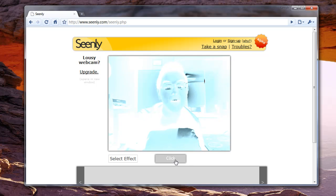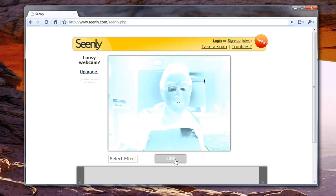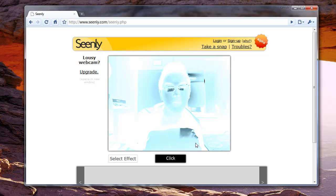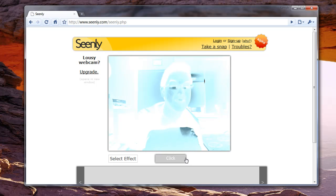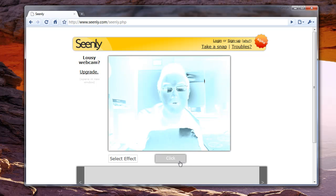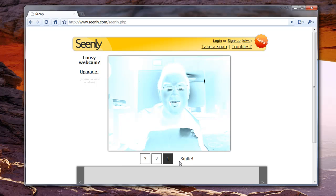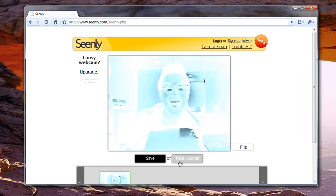All you have to do is click on Click, and then it will take the photo. It'll show a countdown — 3, 2, 1 — and it will flash. Eerily similar! Isn't that cool? The Photobooth alternative for Windows.